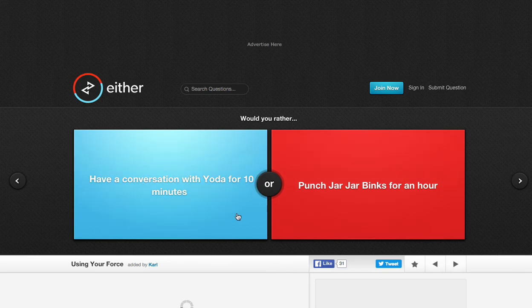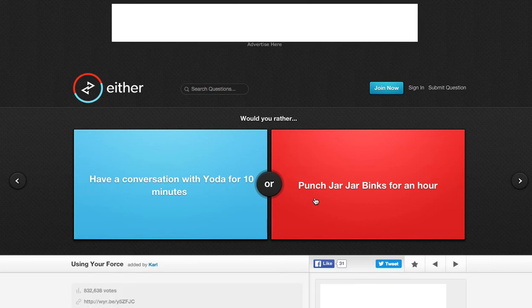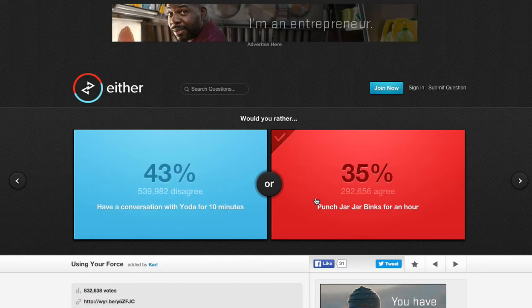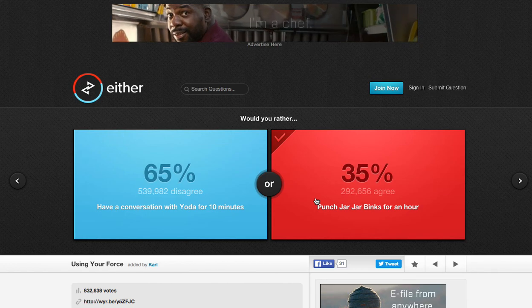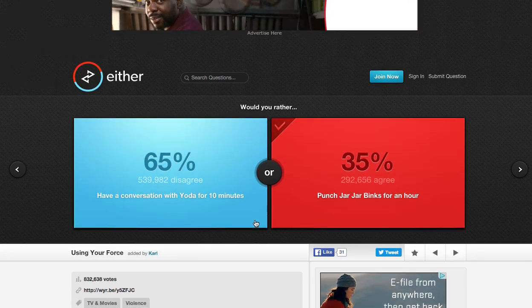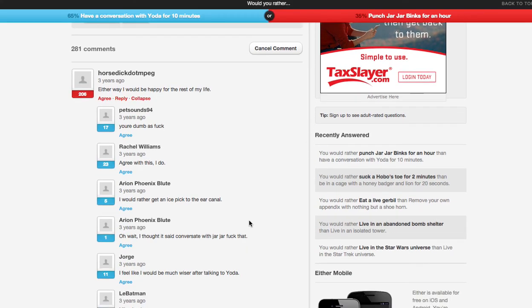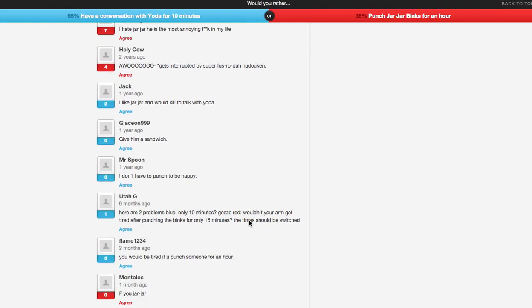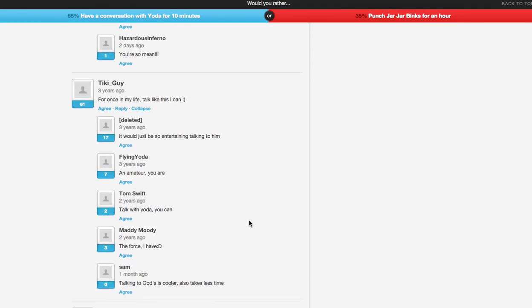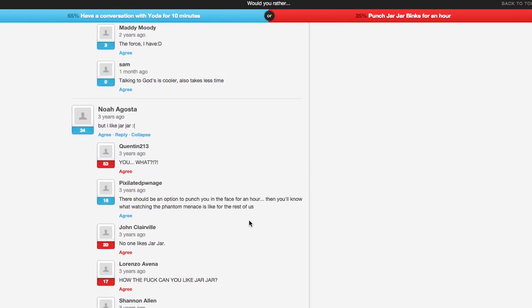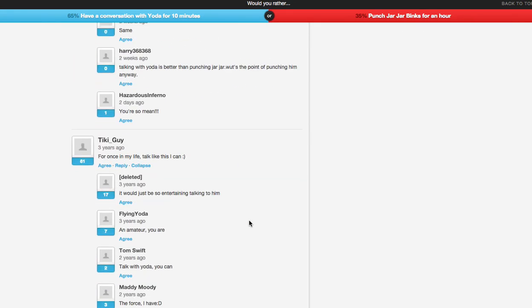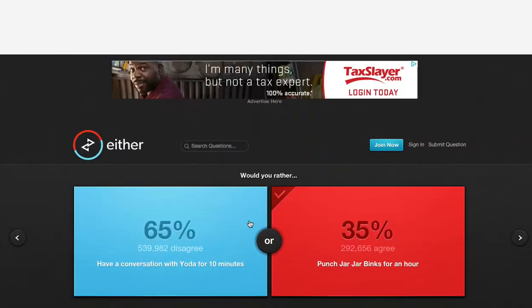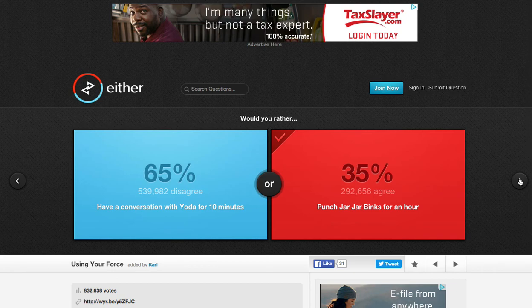Have a conversation with Yoda for 10 minutes or punch Jar Jar Binks for an hour. If you guys know me, punch Jar Jar Binks. Oh my god. You guys suck. Hold on. Let me go look in the comments. For once in my life, talk like this I can. But I like Jar... Screw you! Screw you! How do you not like Jar... How do you like Jar Jar? Jar Jar's an idiot, and everyone knows it. Ask anyone. If you know Star Wars, you know exactly what I'm talking about.